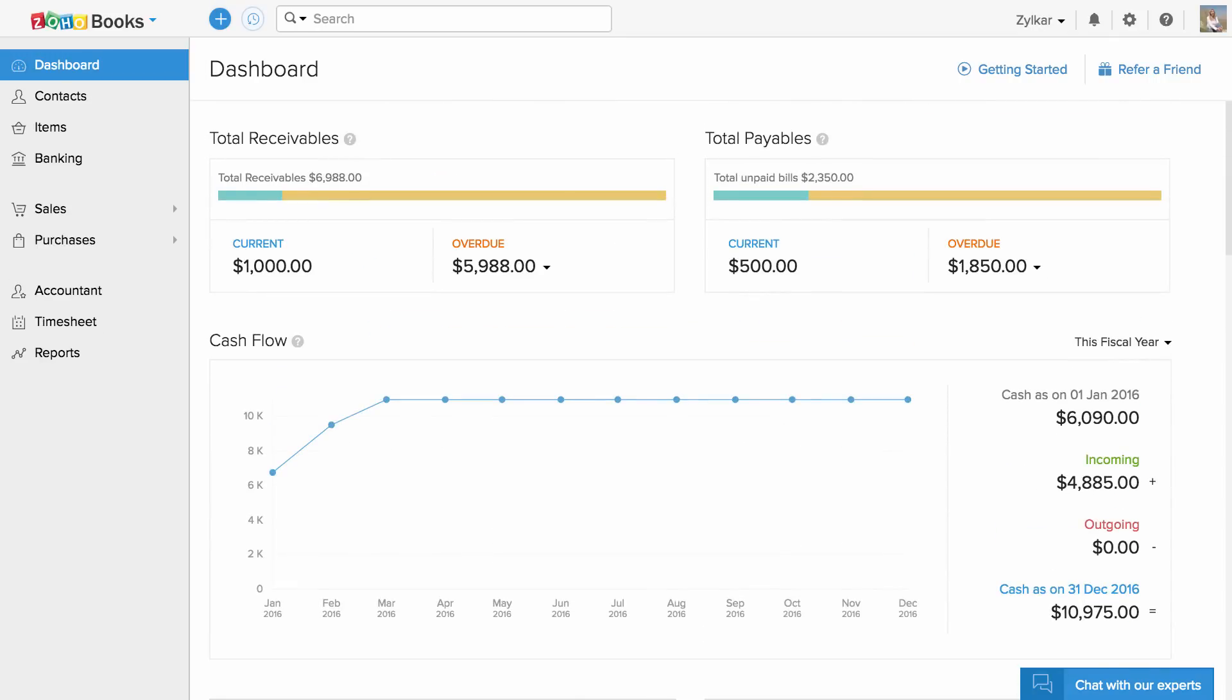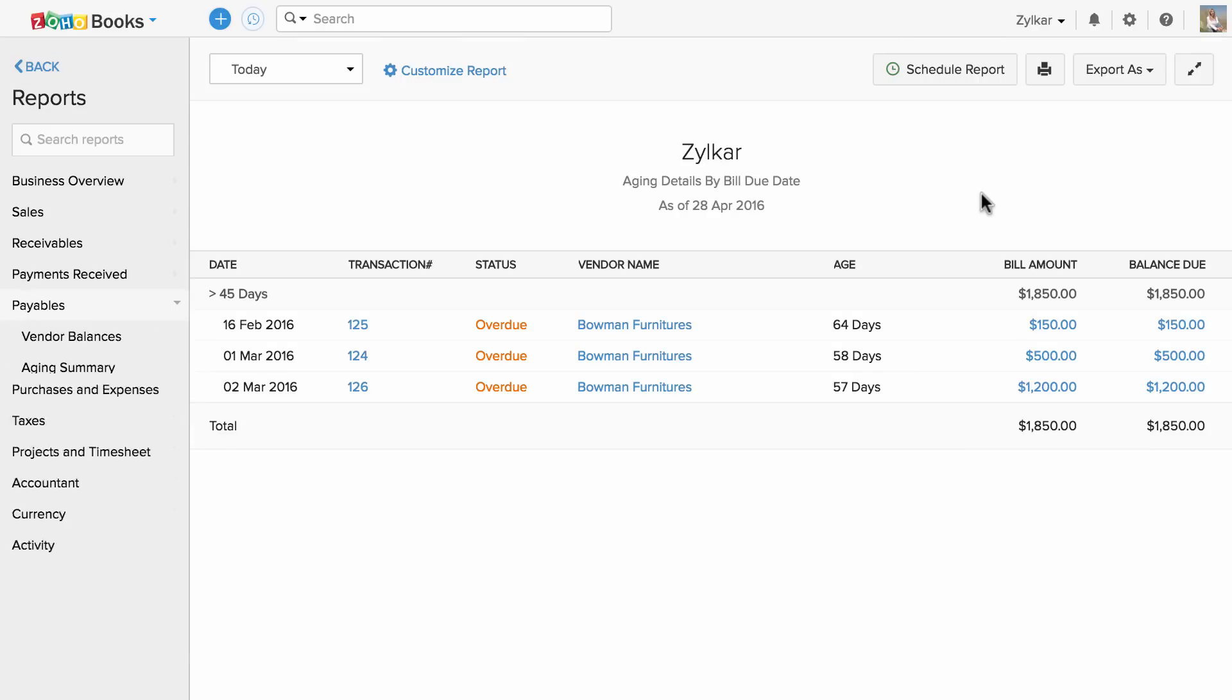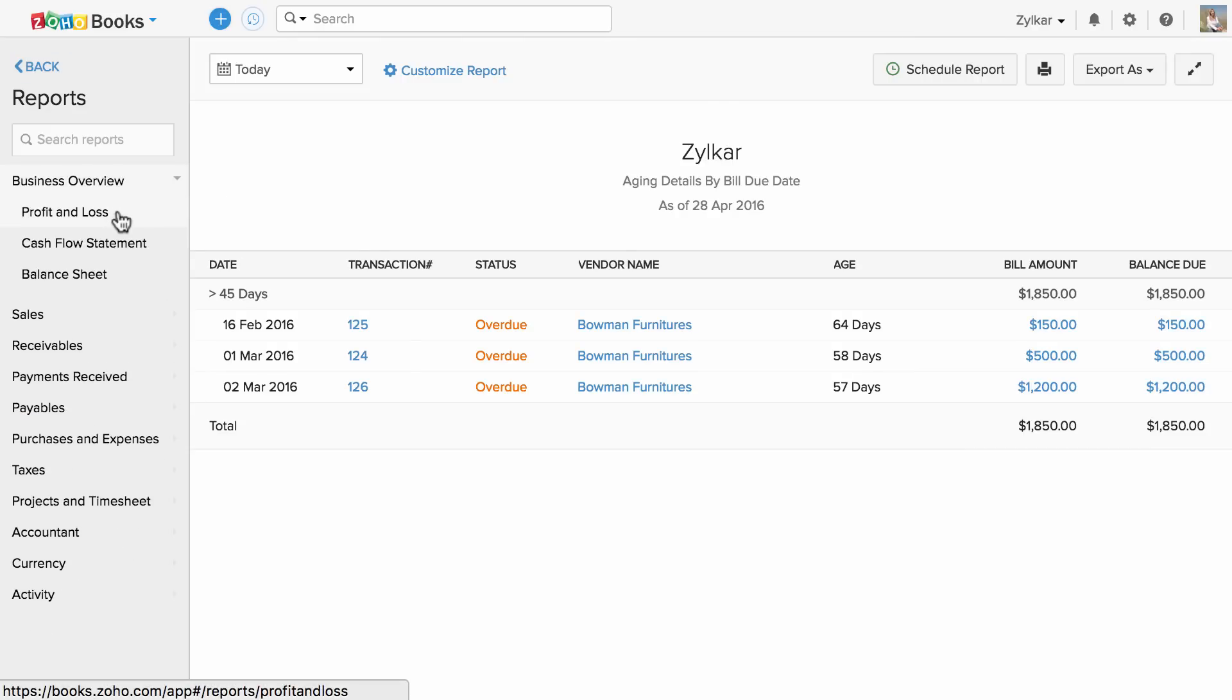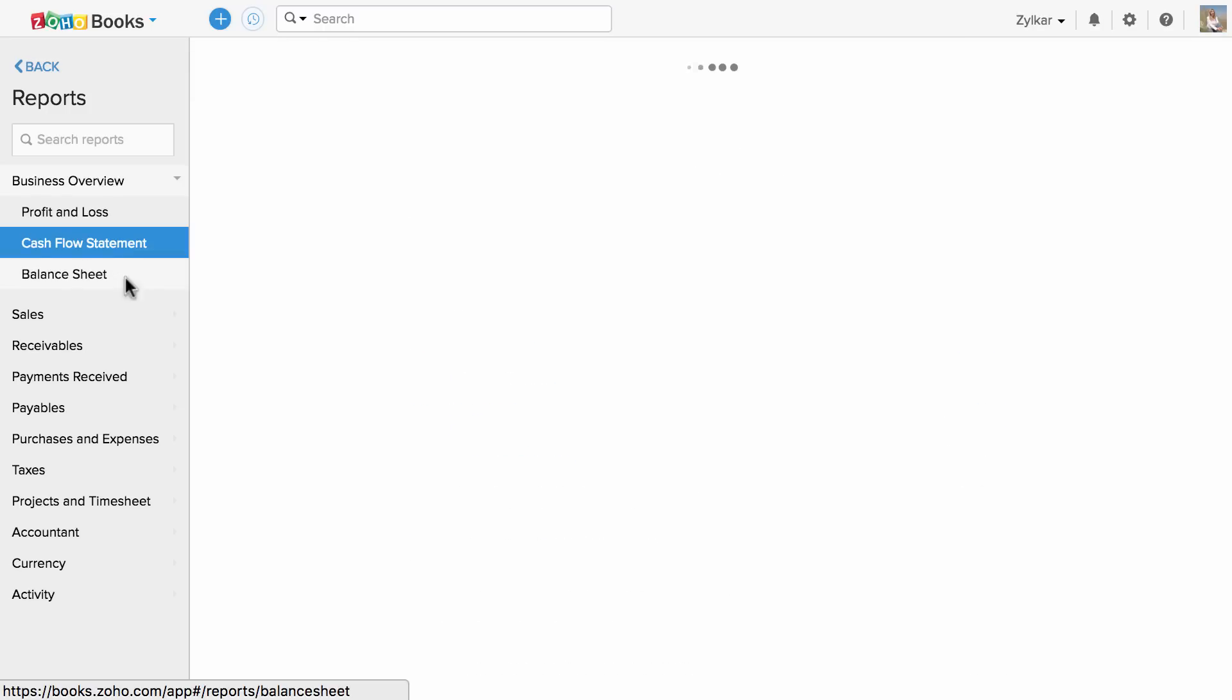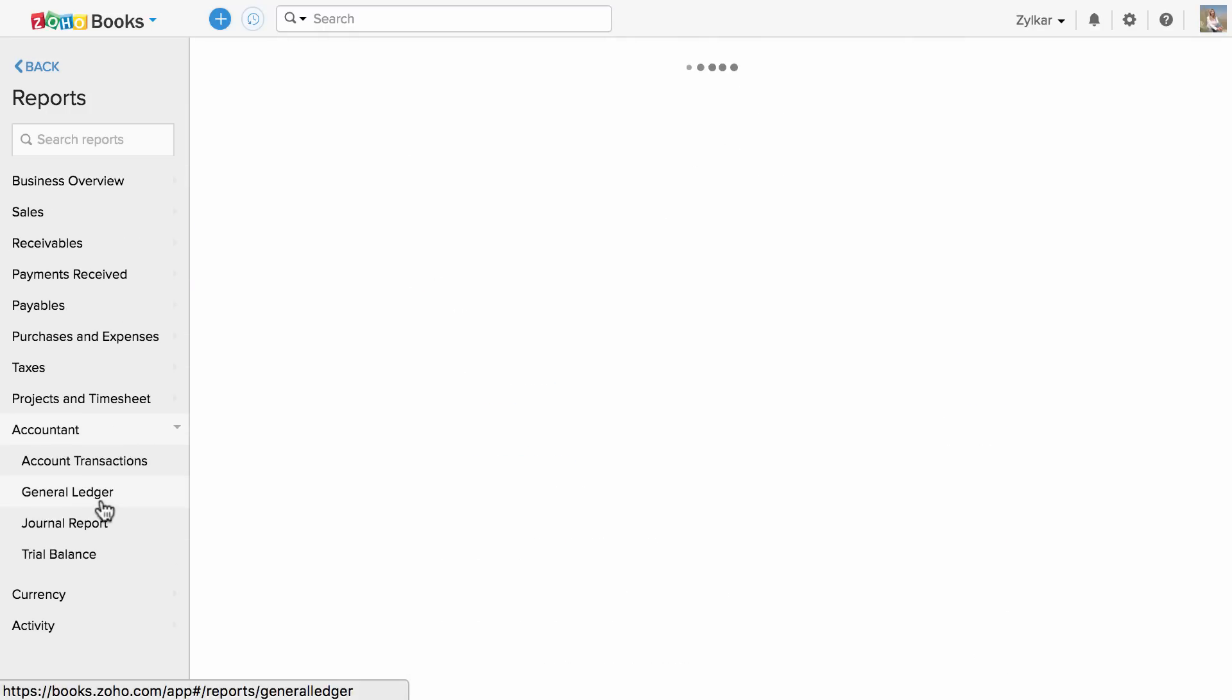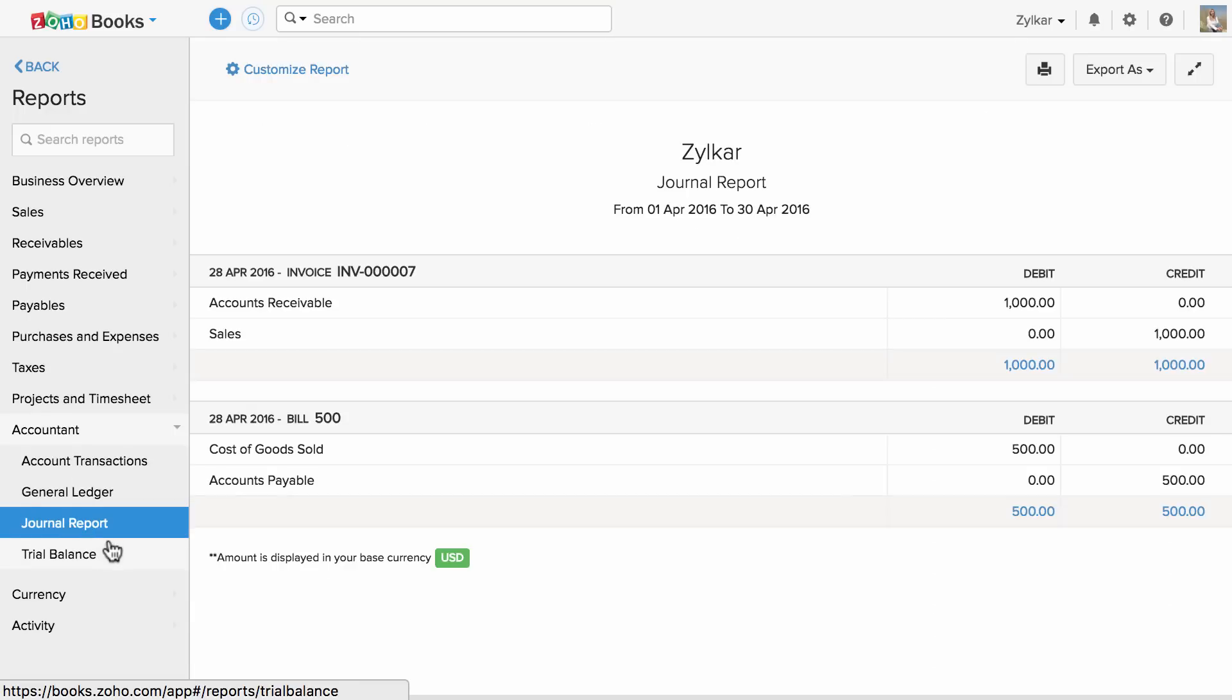If you need more insights, all you have to do is click on a specific metric and you will be directed to the reports section. The reports section holds close to 40 plus reports spanning across all aspects of your business transactions, breaking down the data into concise information.